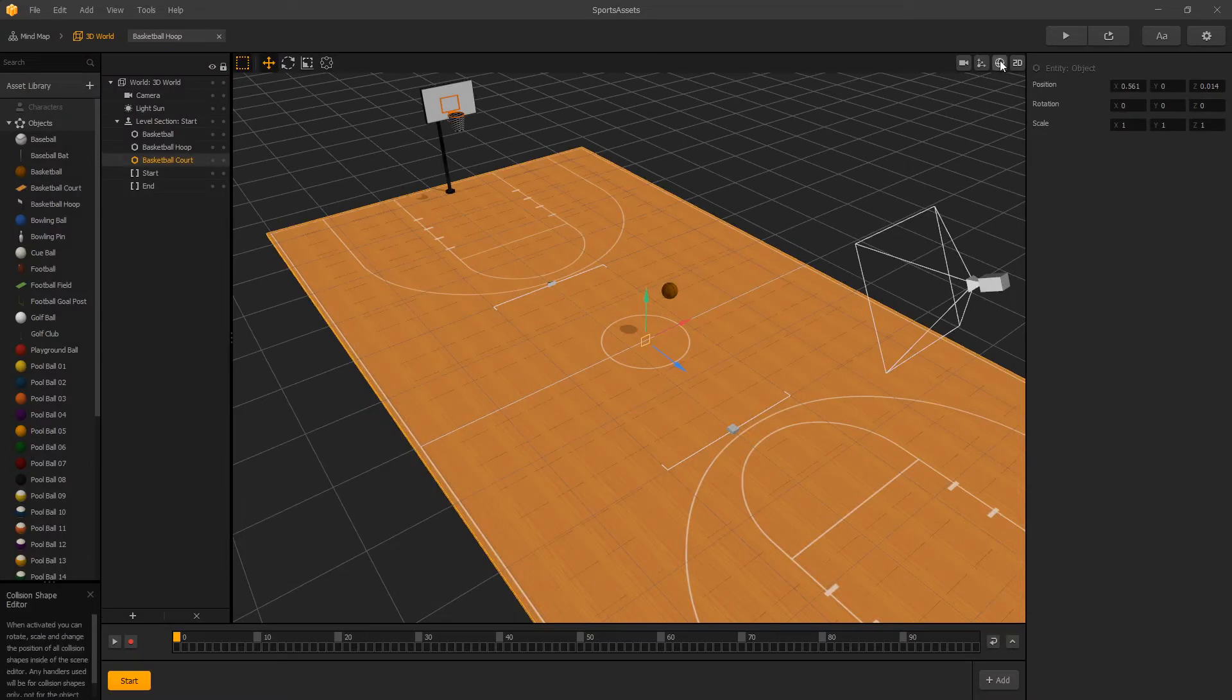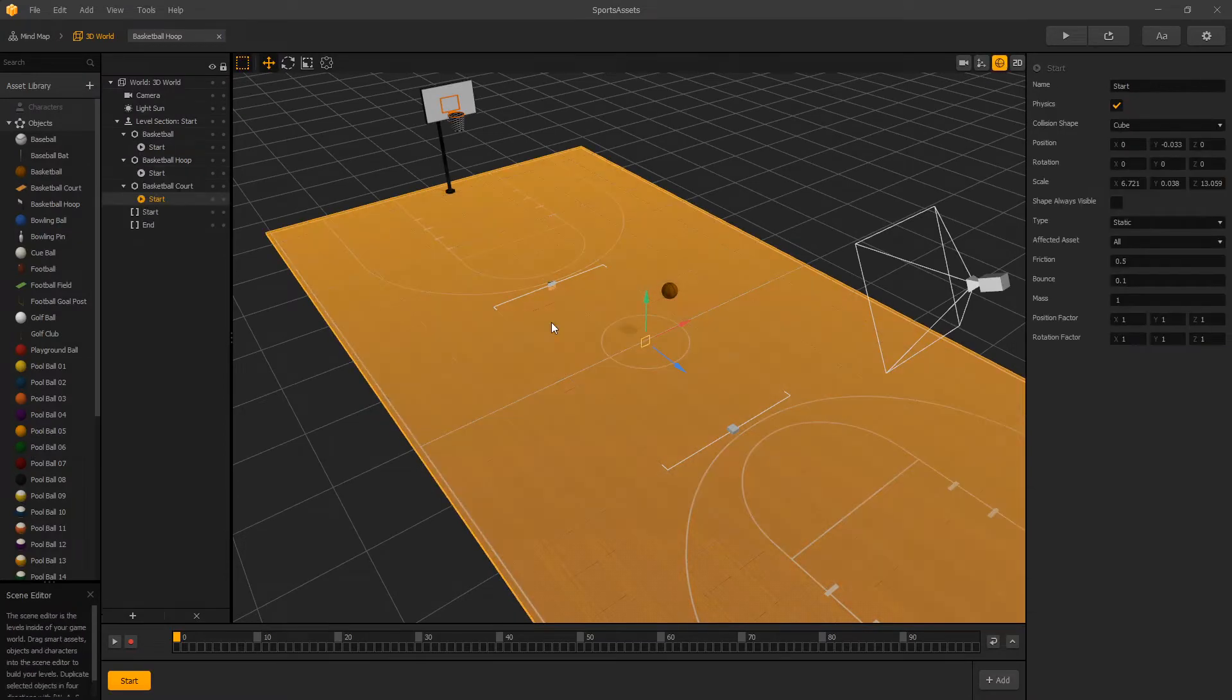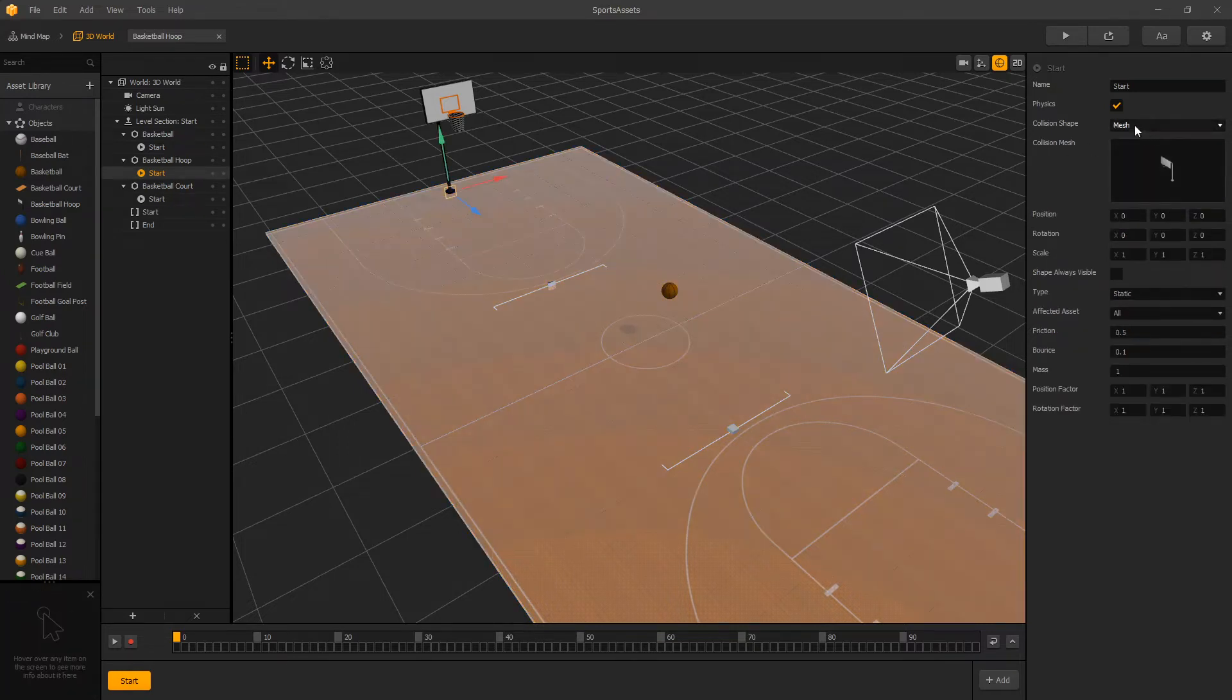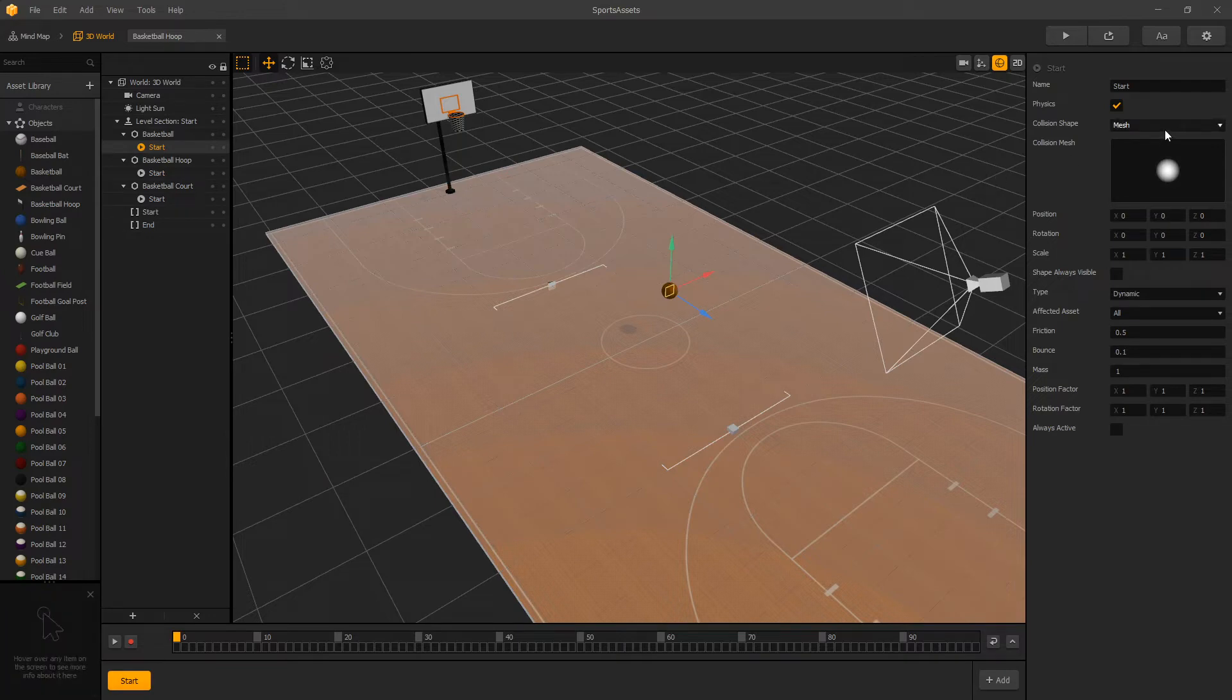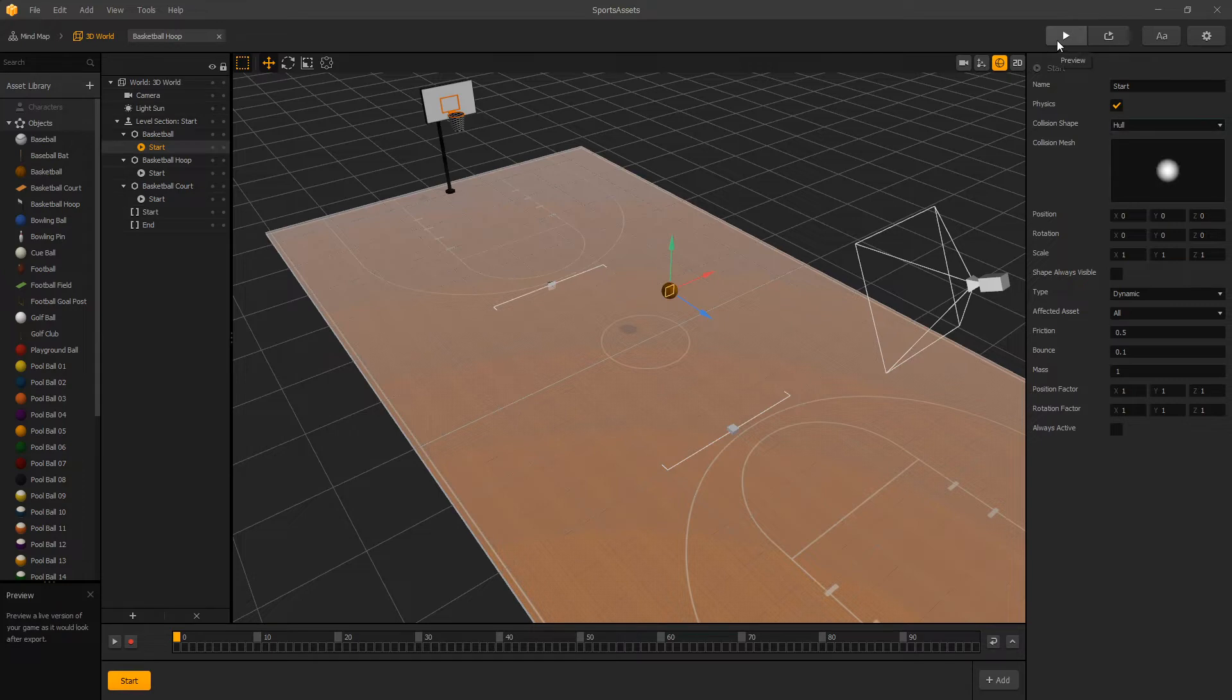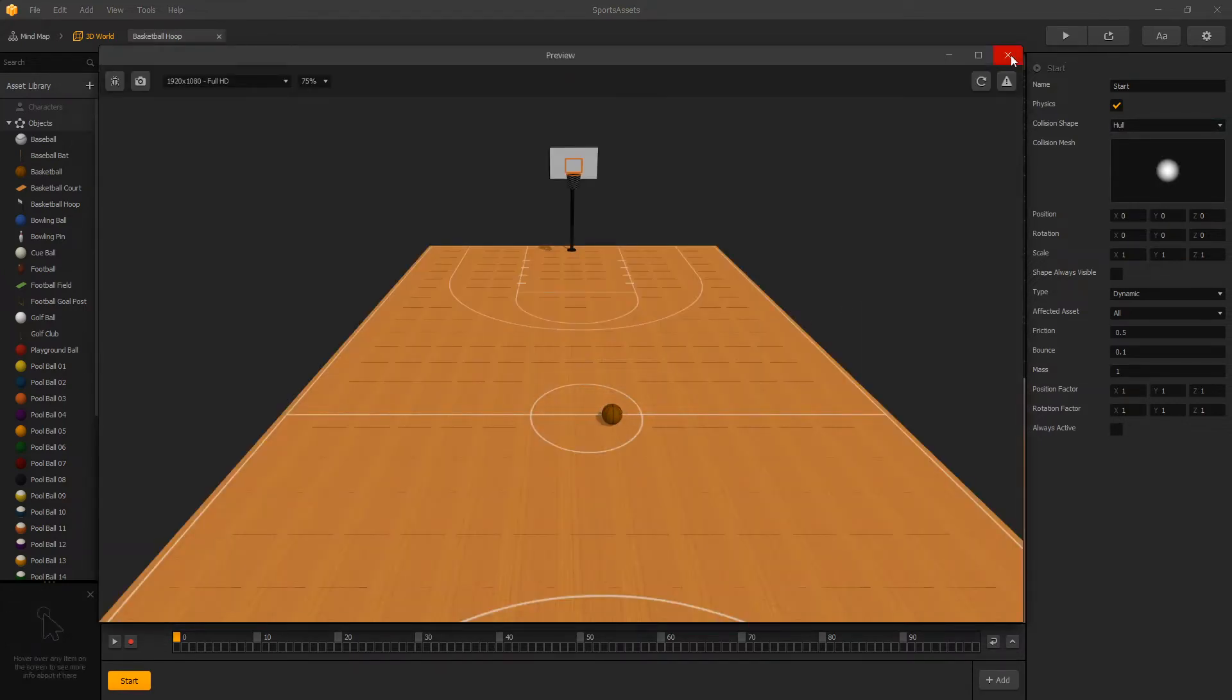So we turn on our collision editor and take a look at the collisions that are used. For the basketball court, a cube is being used. For the hoop, a mesh is being used. And for the ball, we also have a mesh being used. So what we want to do is switch from mesh to a hull instead. When we make that switch, we don't have that weird physics behavior on the ball when it hits the ground.